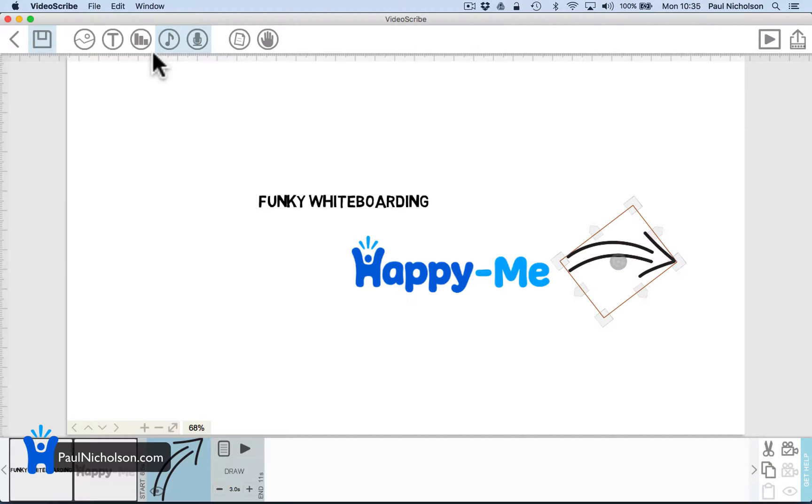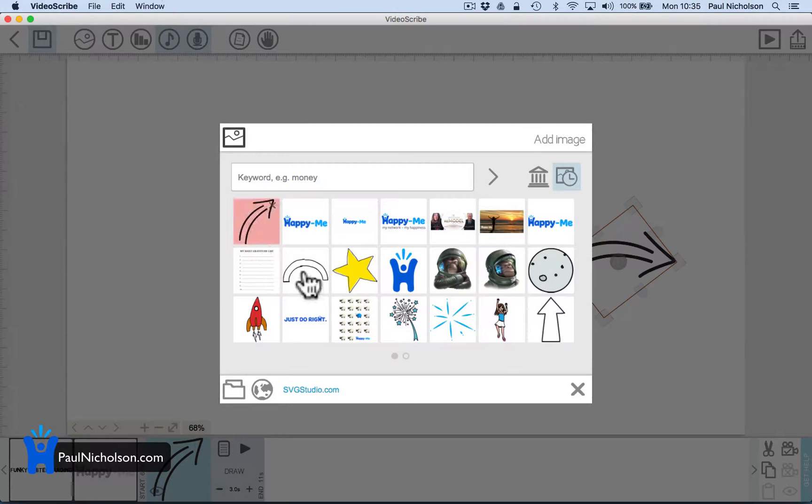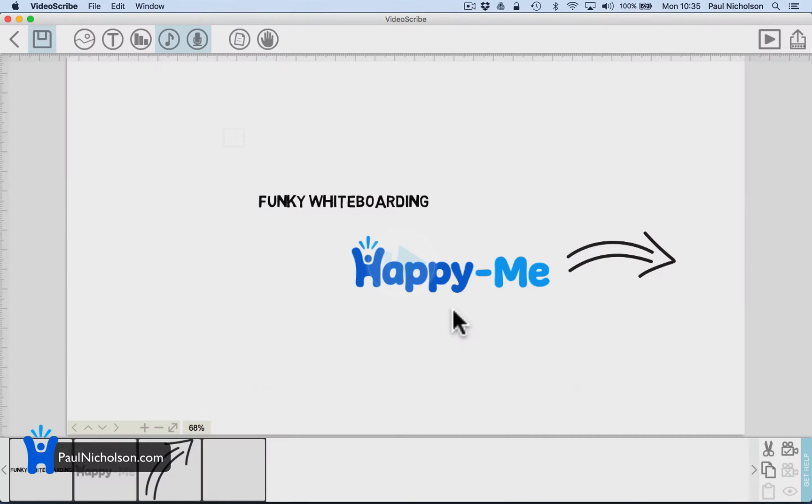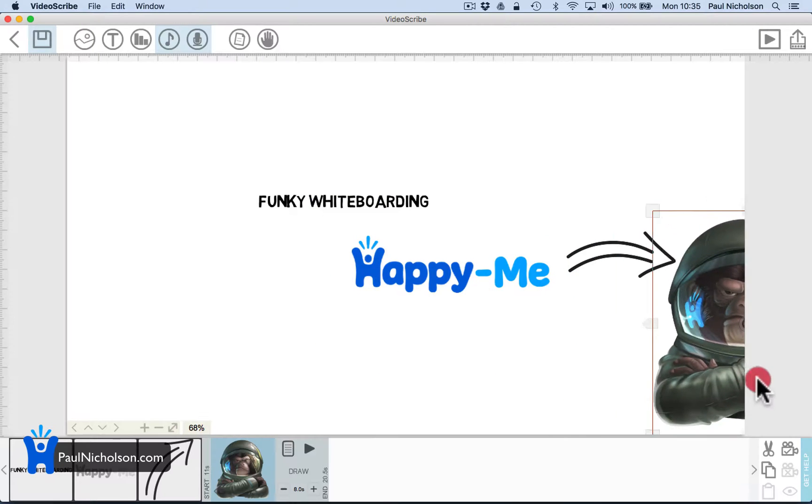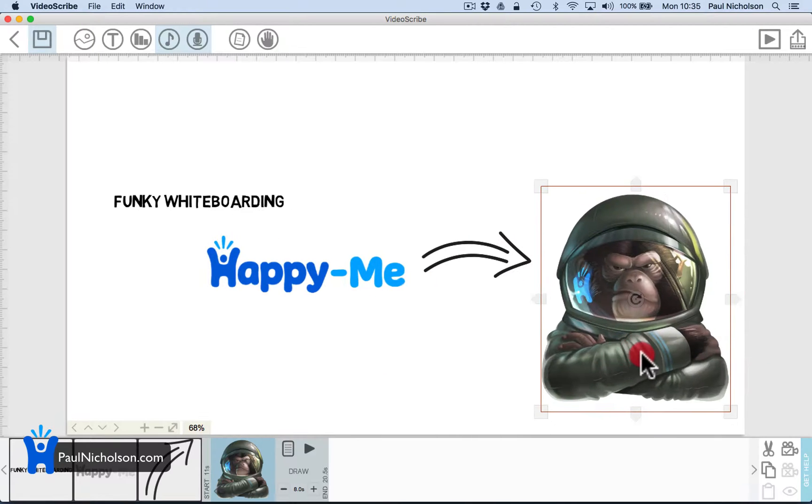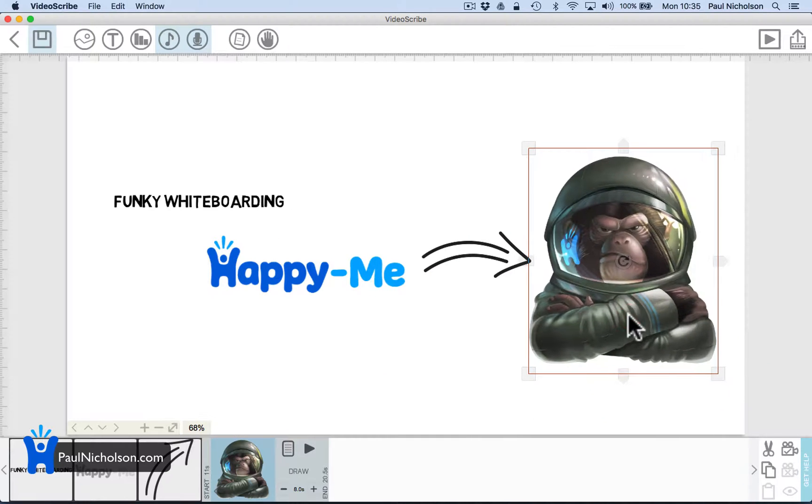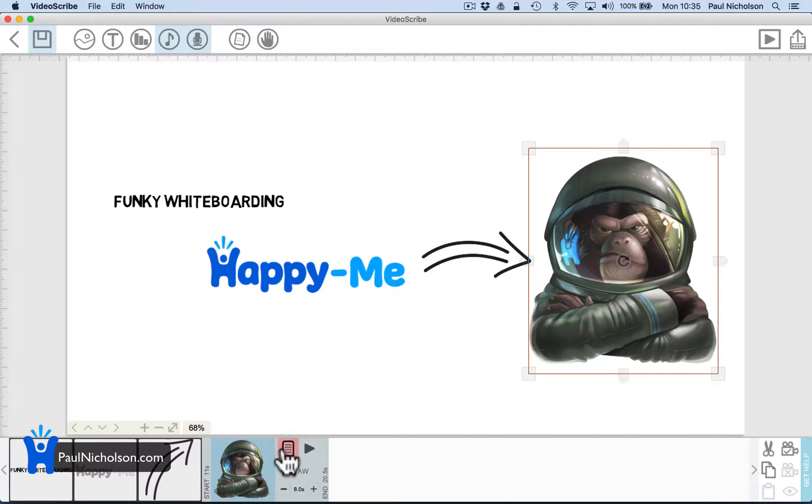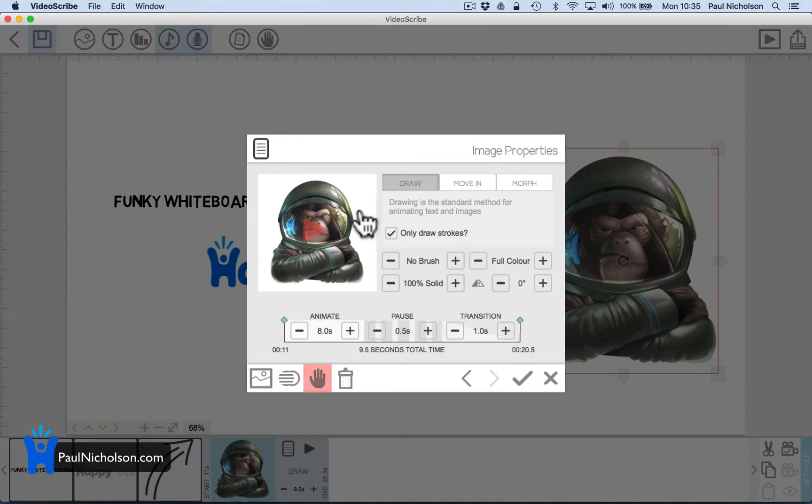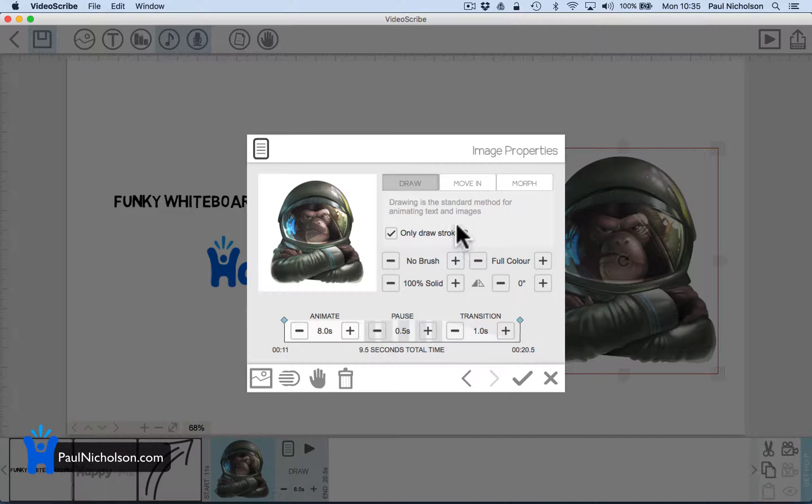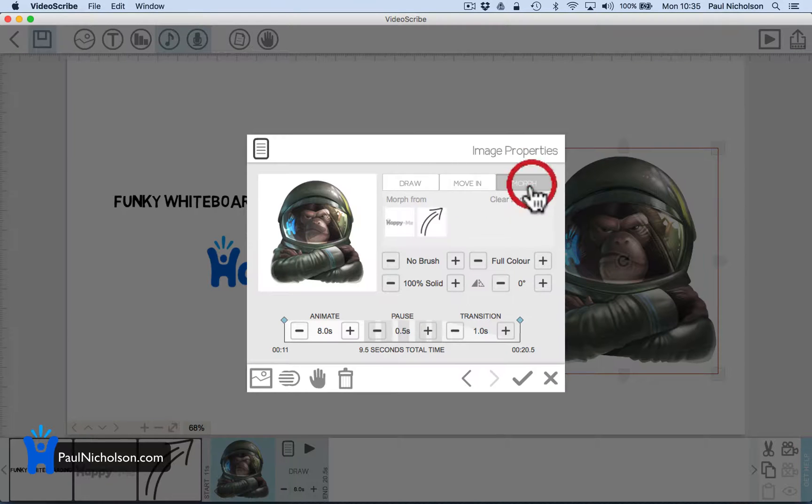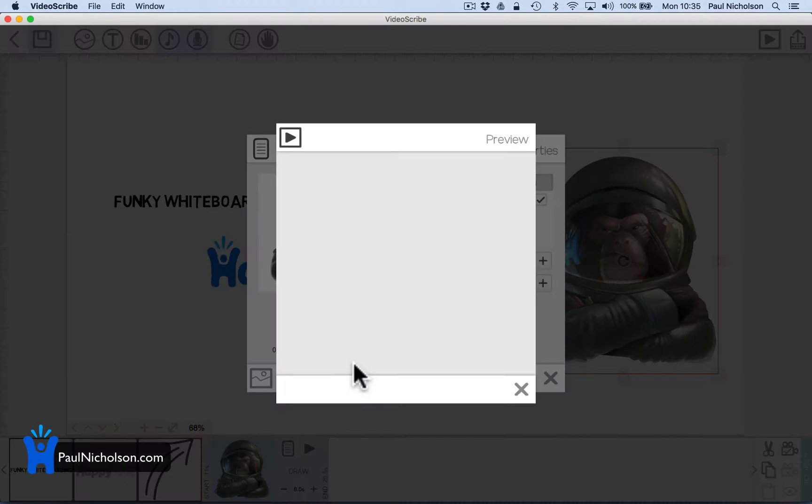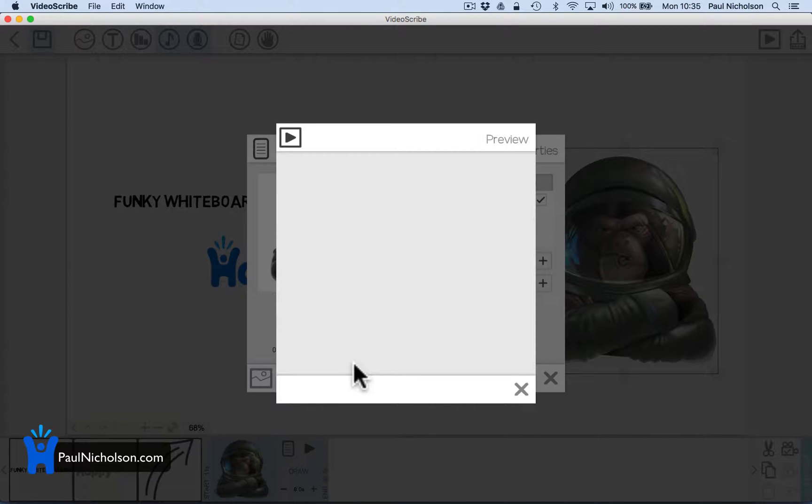Happy me there. Maybe add a space monkey. Put the space monkey over here. Work out what the space monkey is going to look like. Only draw brushstrokes, no brush 100% solid. Morph. It's an eight second morph.